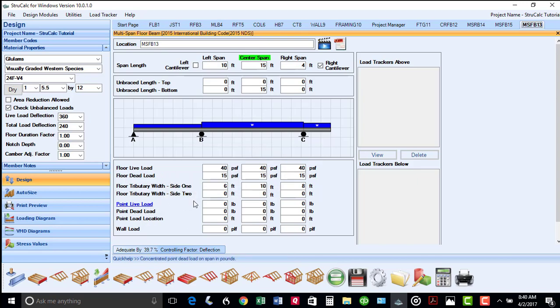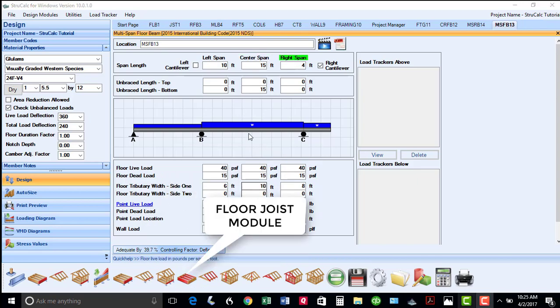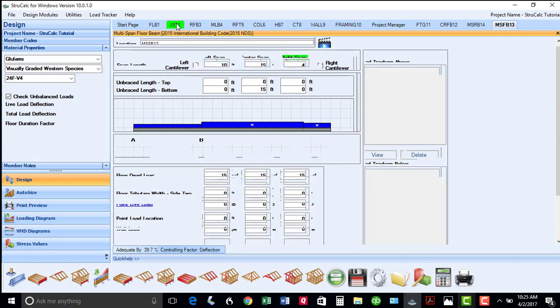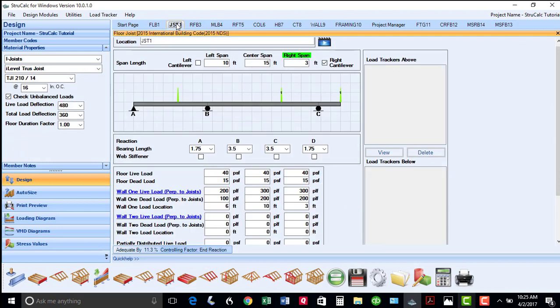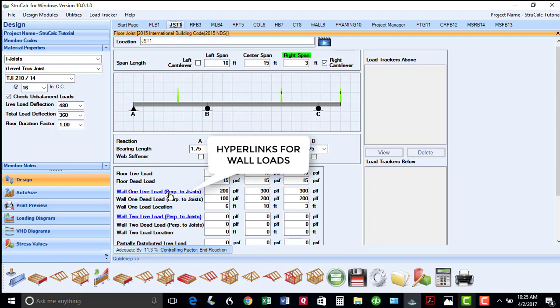The next icon is for our floor joist module, which allows you to quickly design floor joists of up to three spans, including cantilevers. Hyperlinks are also available should you wish to transfer loads from walls bearing on these joists.